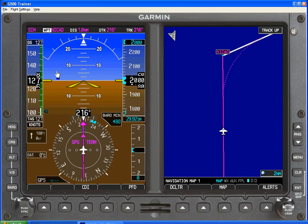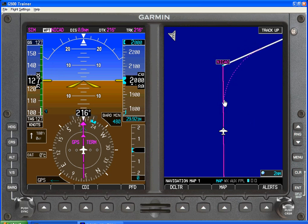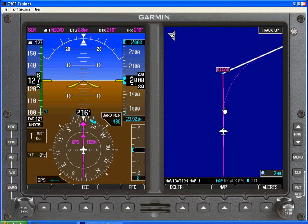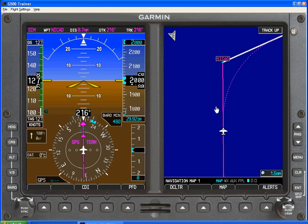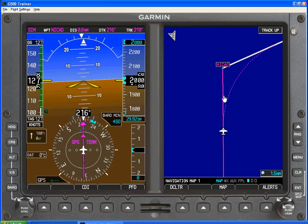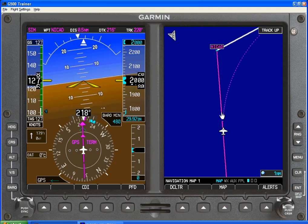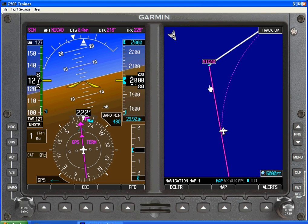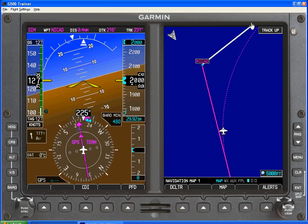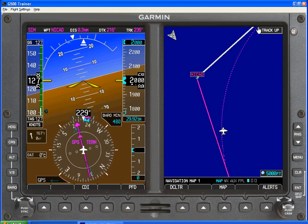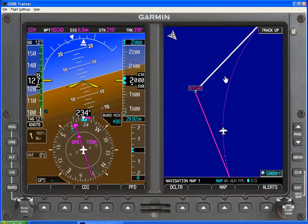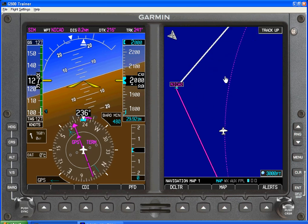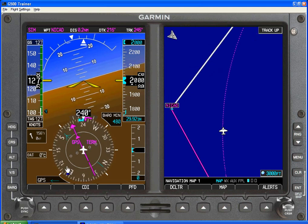We're arriving at the waypoint NICAD. On the overlay map, we see a standard rate turn presented in front of us, so that should be the track we'll follow along the ground. The magenta line for the current leg should switch from this line to the next line — from NICAD to the next approach fix — as we start to navigate.